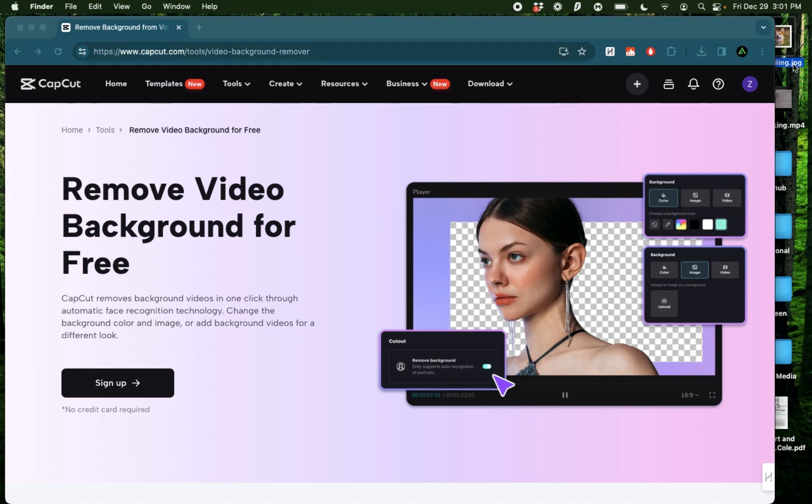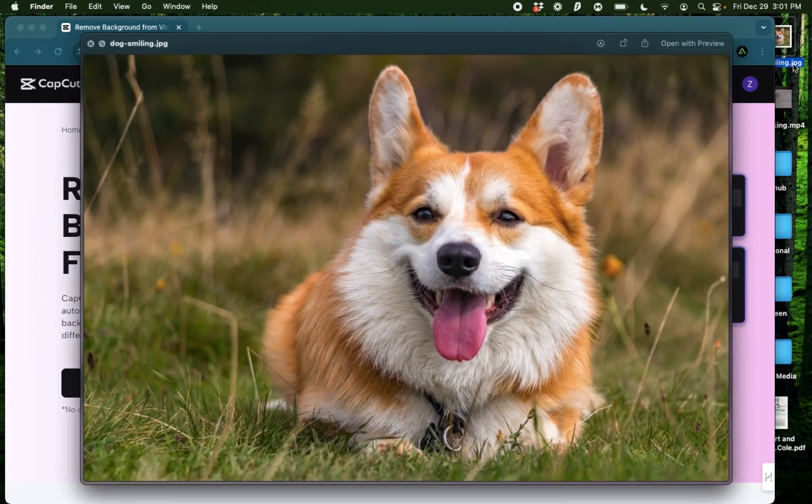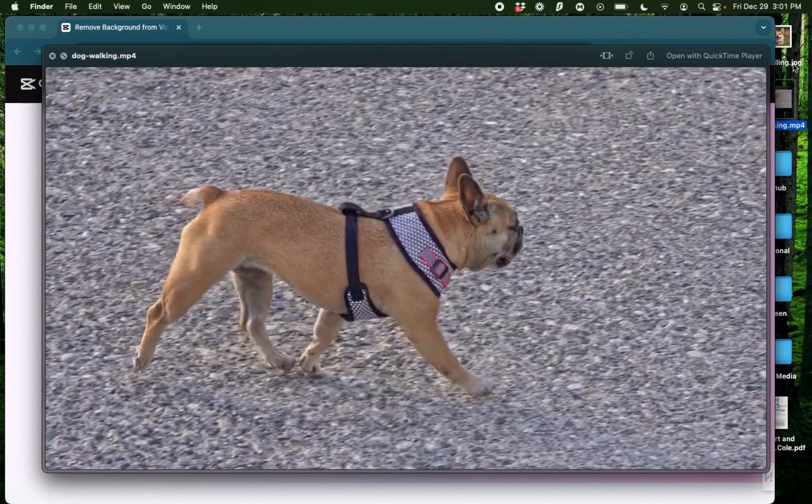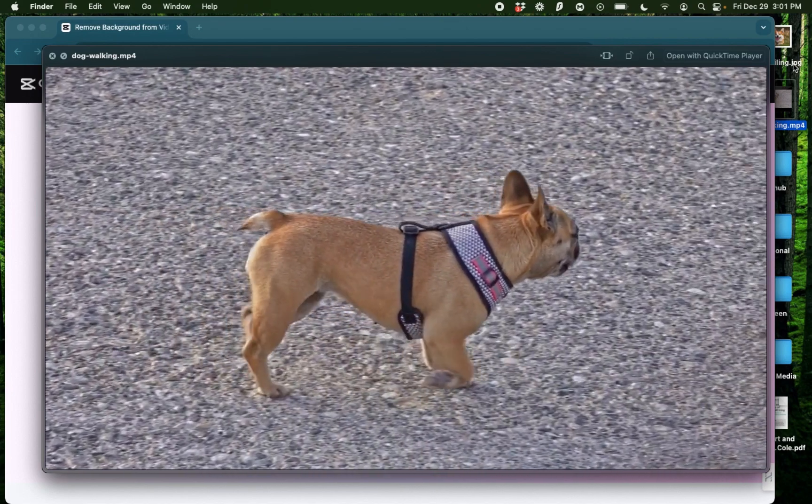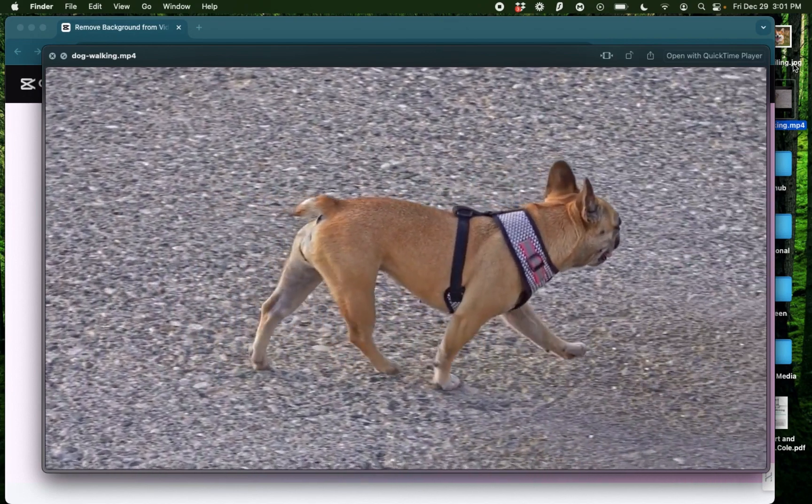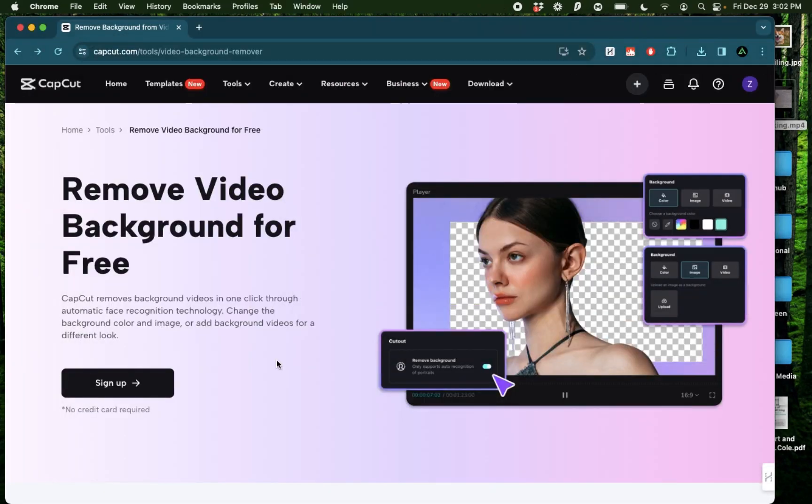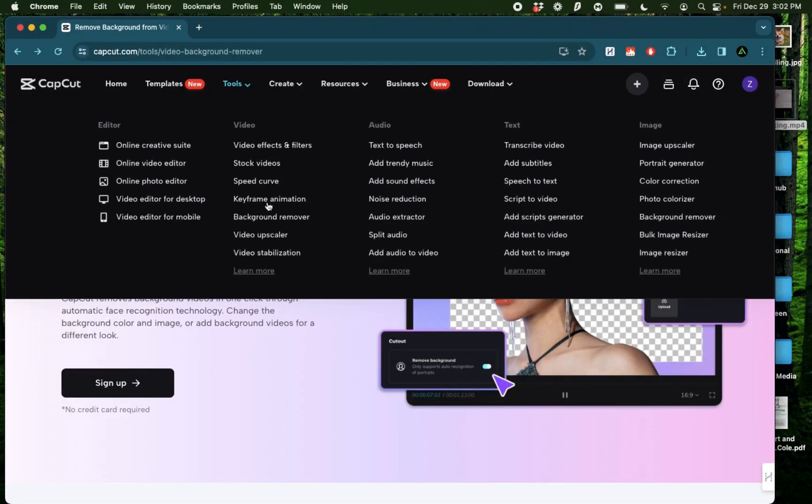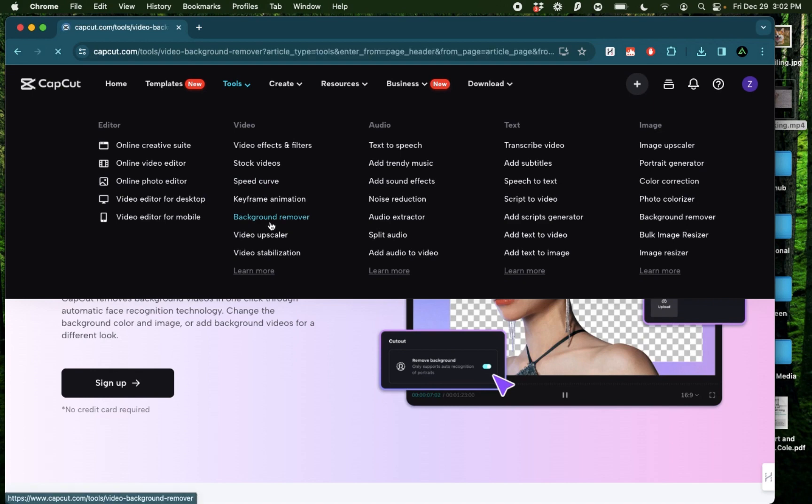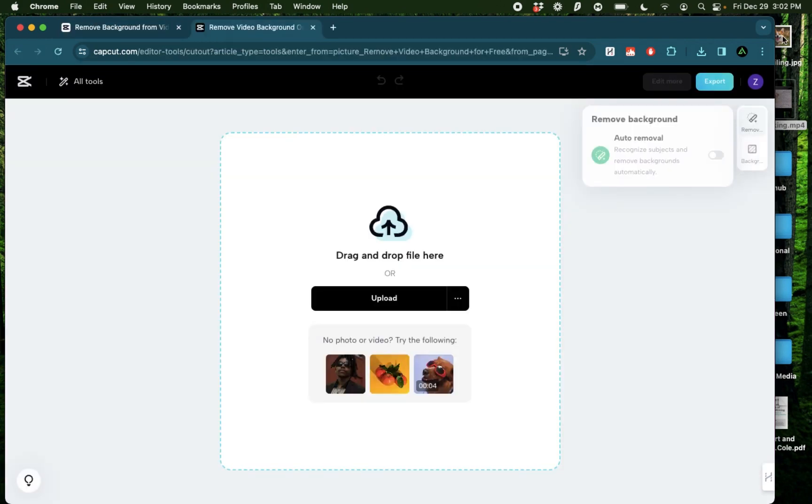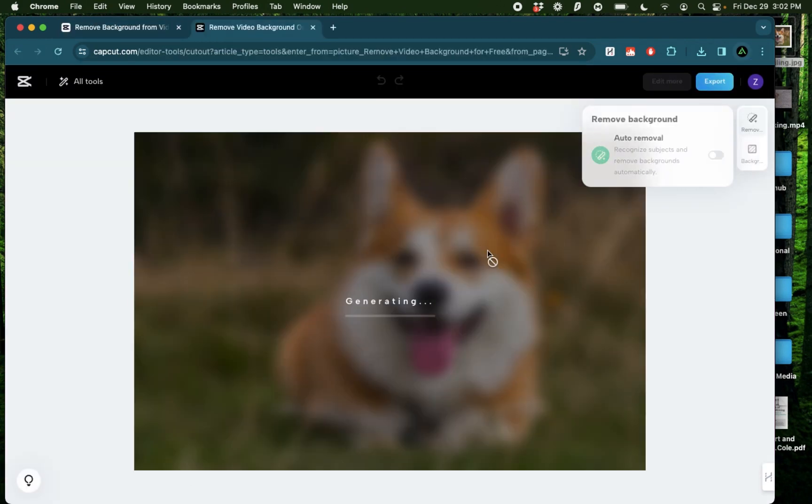For today's video I'm gonna remove the background from this smiling dog and this dog happily running on the beach. All I do is go to tools and then background remover. Next I just drag and drop that first image.